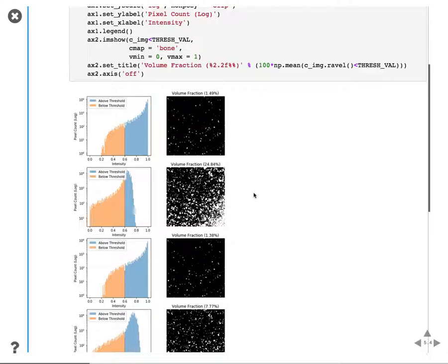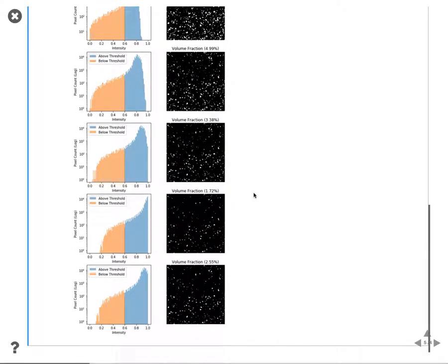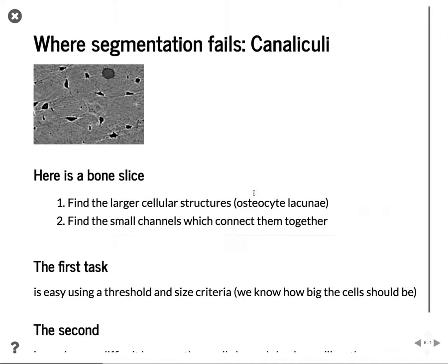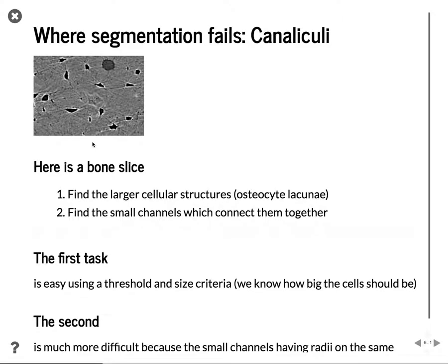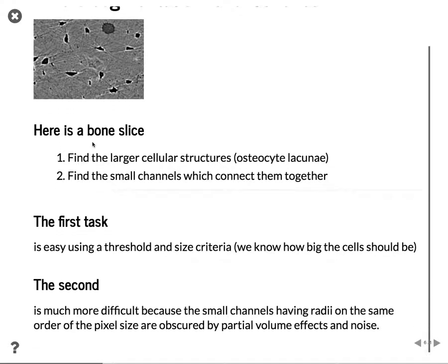We need to somehow come up with a way to compensate for that. Another example where segmentation fails is the idea of canaliculi. Here we have a bone sample with clearly visible cell structures, and then small structures coming out of the side called canaliculi. These are much harder to see and trying to segment them is very difficult.